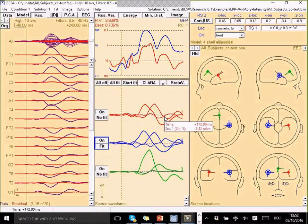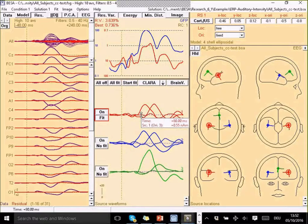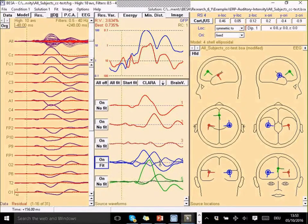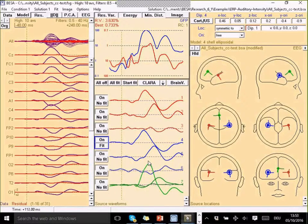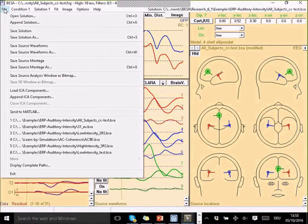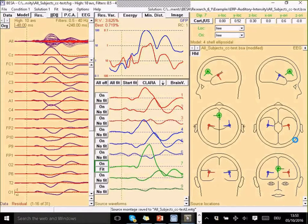In BESA, to generate a source montage, I need to convert these oriented regional sources into dipoles. That's done by selecting a source and pressing the C key on the keyboard — C for convert. I can see these three waveforms disentangle into three individual sources. They are still all in the same position, same orientation, same mathematical model — just a different representation. Instead of my regional sources with three orientations, I now have three dipoles for the three orientations. I do the same for the second and third, and now instead of three regional sources, I have nine dipole sources. I save this as a source montage via the file menu.